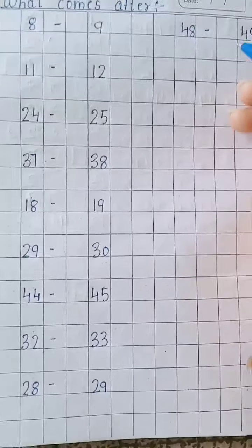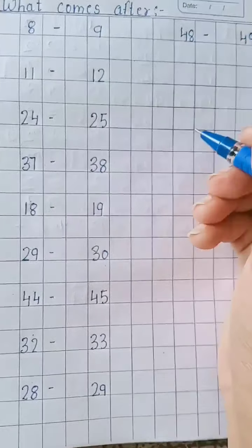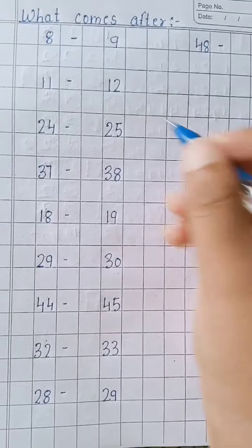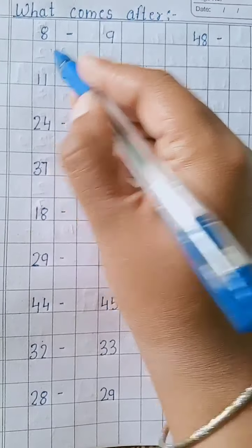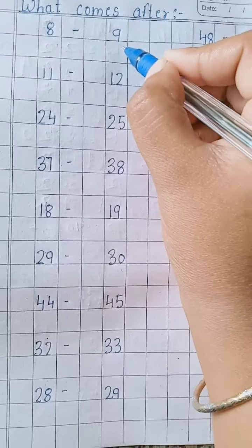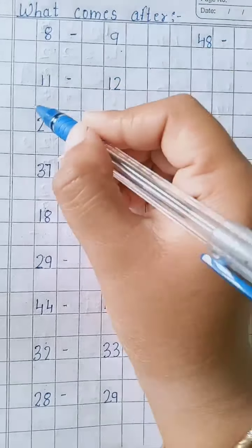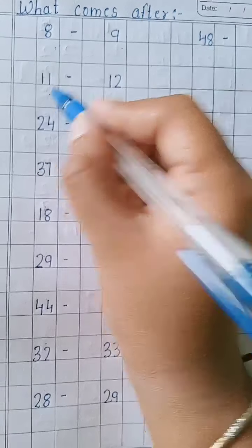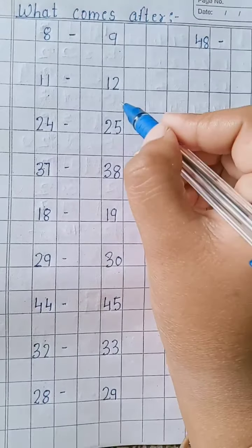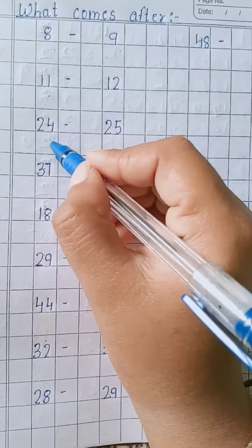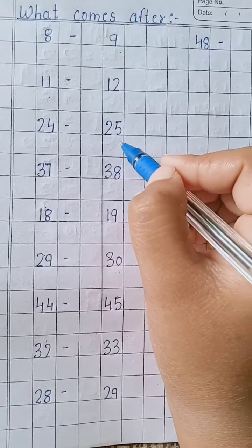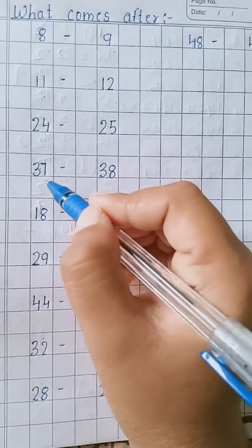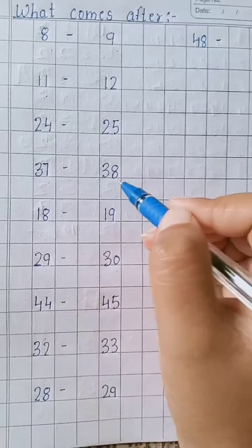So we will read again. After 8, what comes? 9. After 11, 12. After 24, 25. After 37, 38.